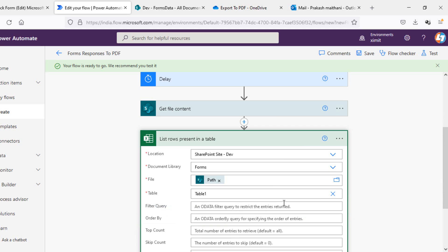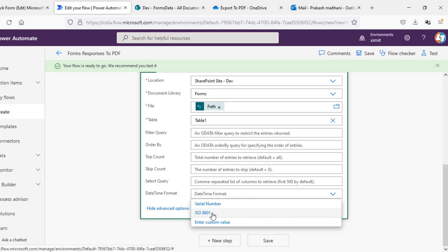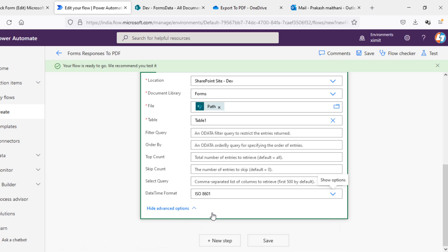In case you are using a custom table name you will have to replace that here as well. I'll click 'Show advanced options' and set the date-time format to ISO 8601. What happens is when we try to fetch data from Excel and if there is a date format available, it will convert automatically to decimal points. Using ISO 8601 we'll get the date in exactly the same format.